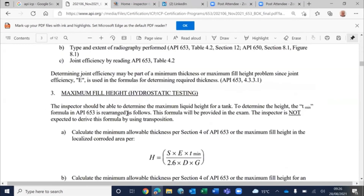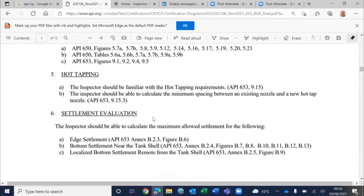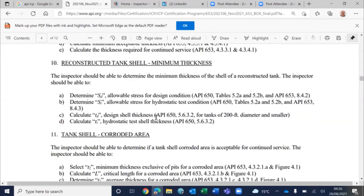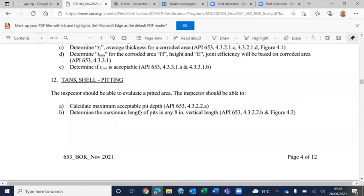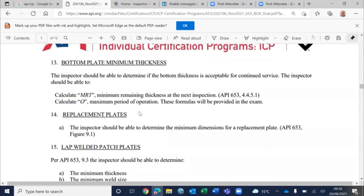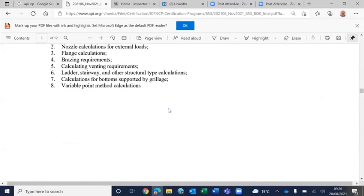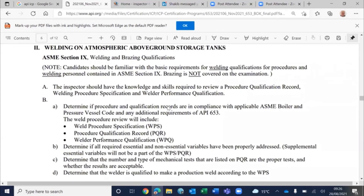Exam topics include joint deficiencies, maximum fill height during hydrostatic testing, weld size for shell and openings, settlement evaluation, and impact testing. As you go further: selecting average thickness in crowded areas, pitting assessment, and bottom plate minimum thickness. The body of knowledge also tells you what you don't need to study — code calculations for wind, earthquake, etc. are excluded. For welding, ASME Section 9 topics cover WPS basics, BQR, and WPQ — simple single-process procedures only.